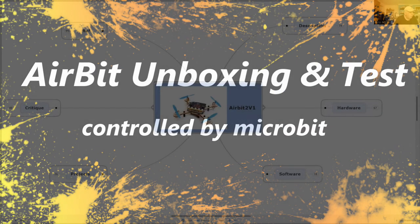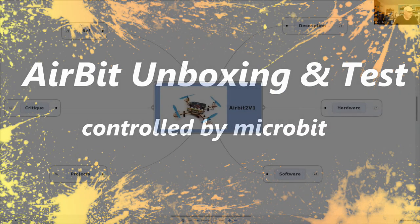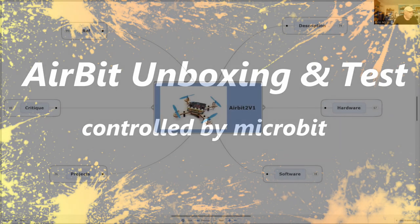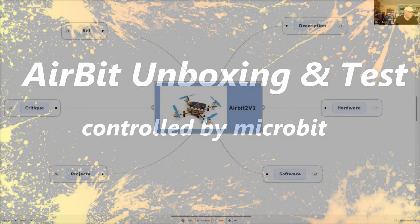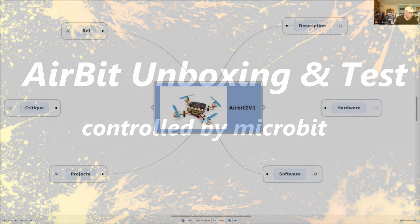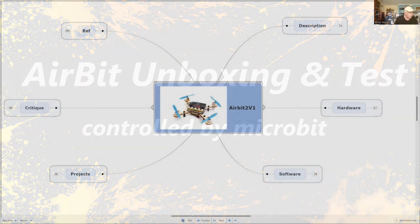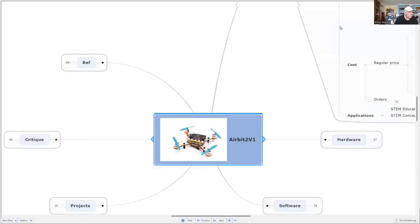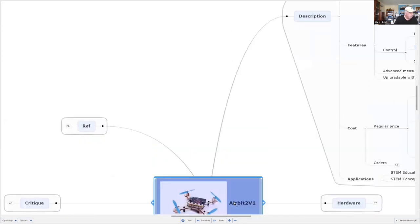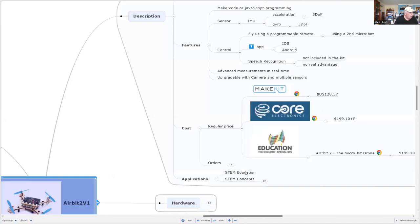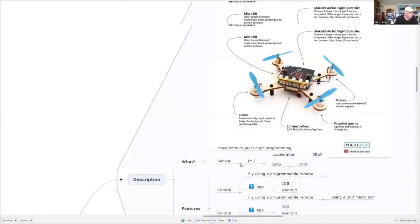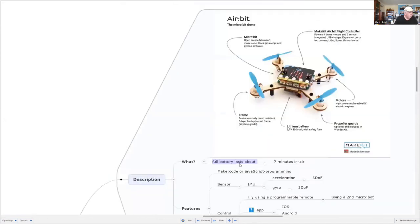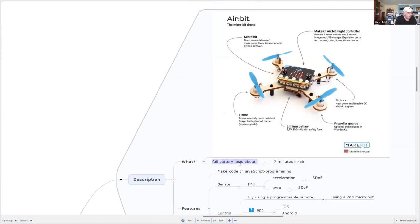Hi, I'm Phil, and today we're going to look at AirBit 2. We'll look at its description and what it does. You can use this as a drone controlled by Microbit.